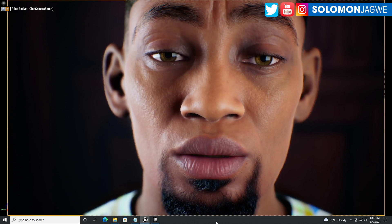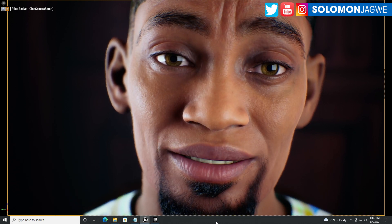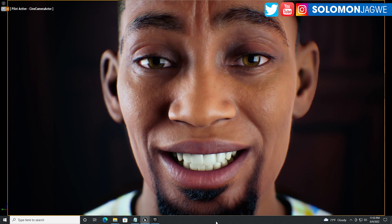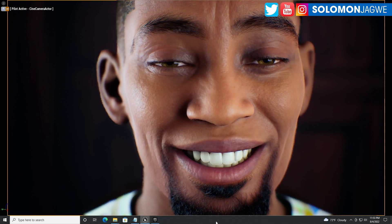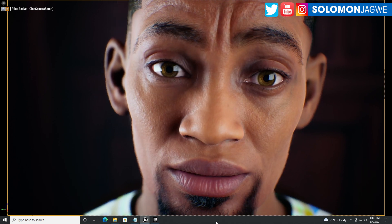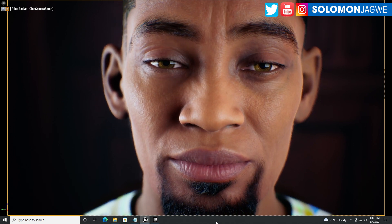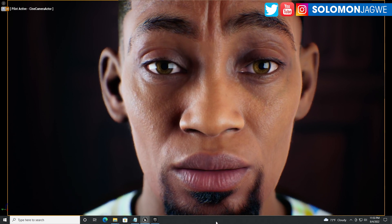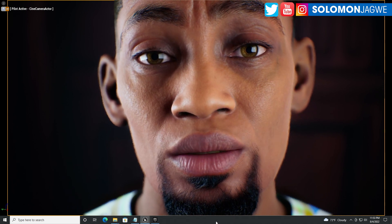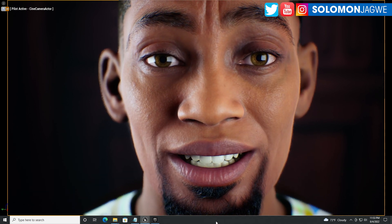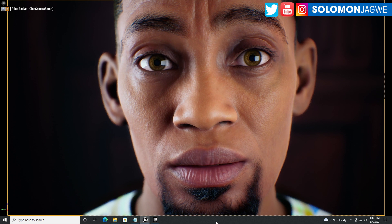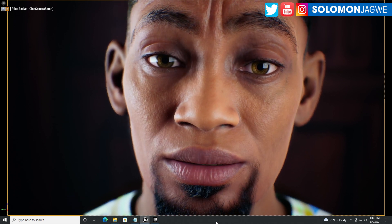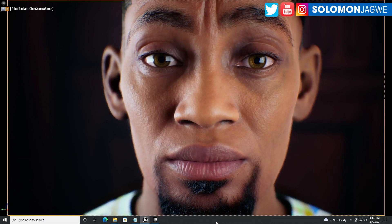The way you find out how it is fixed is that you need to delete all your metahumans — sounds scary, right? But yes, you need to delete all your metahumans and re-download them using Quixel Bridge inside of Unreal Engine 5.